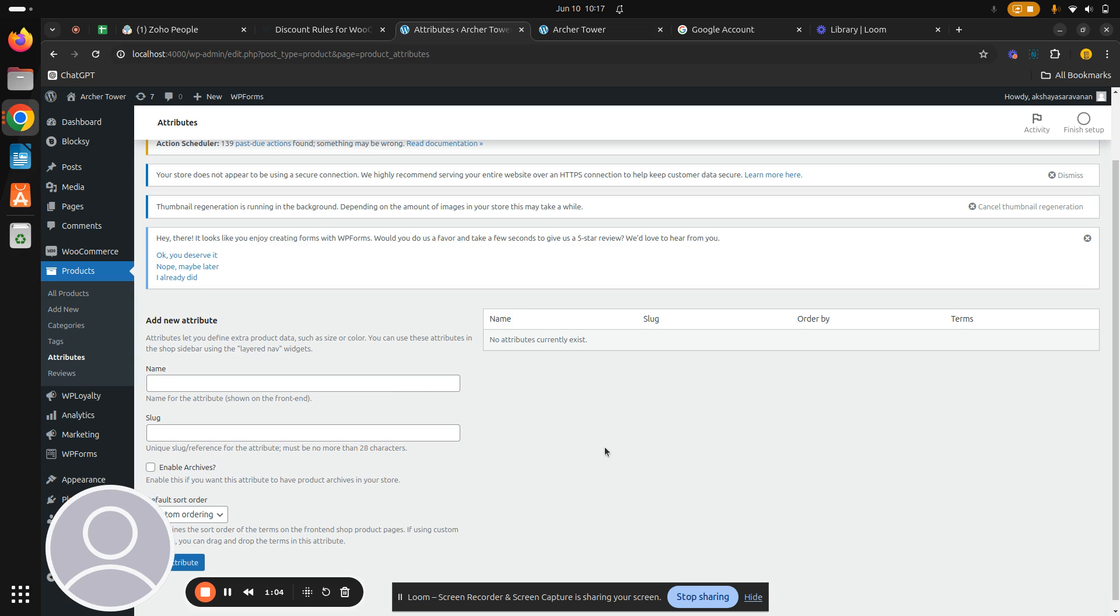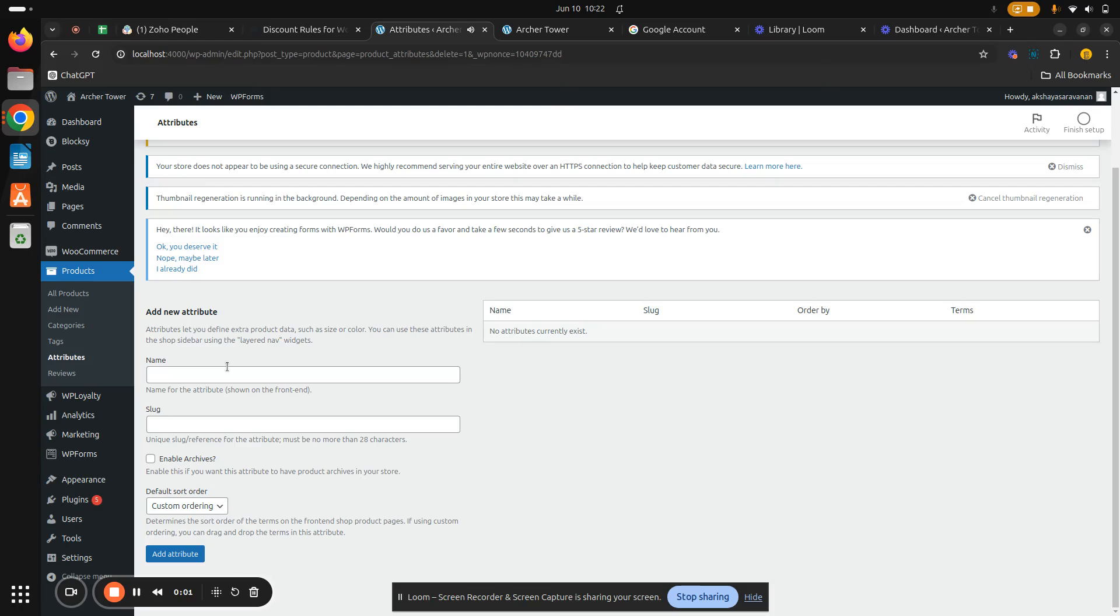Now I'll show you how to create a global attribute. Before that, let's see what an attribute is. Let's say you run a t-shirt in your e-commerce store with different sizes and colors. In this case, the sizes and colors here are the attributes.